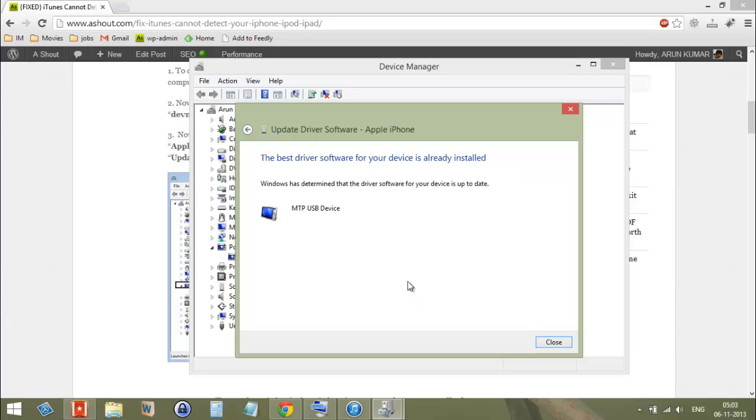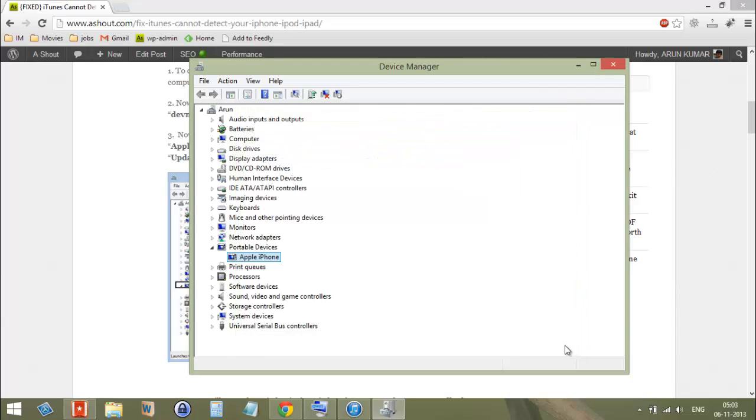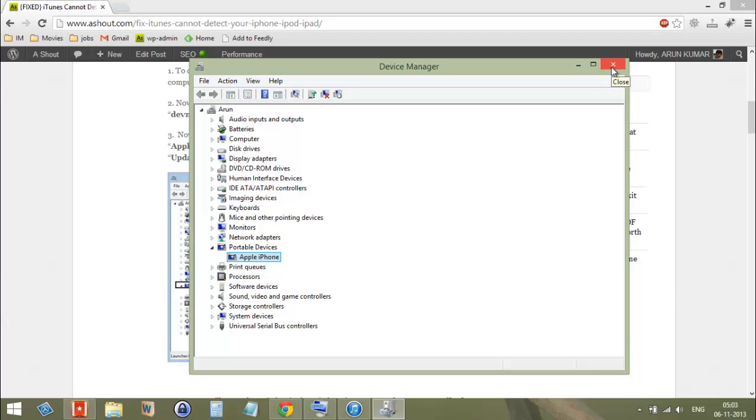In my system, I have the latest driver, so it has shown that your driver is already installed. After doing that, just close this. If you have not installed any driver, you will get the update option. Right now I don't have that update option because I have the latest driver available. Just try to search whether you get the update or not.